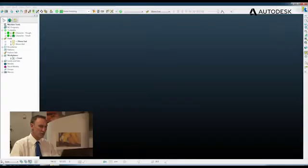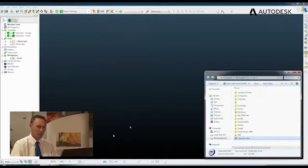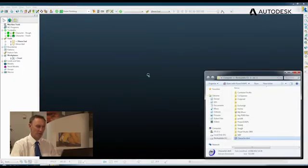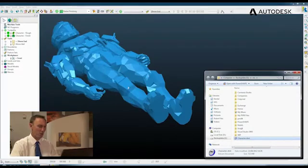The workflow starts by reading a component into PowerMill. I'm going to do that using Windows Explorer by simply dragging and dropping the file into the PowerMill window.